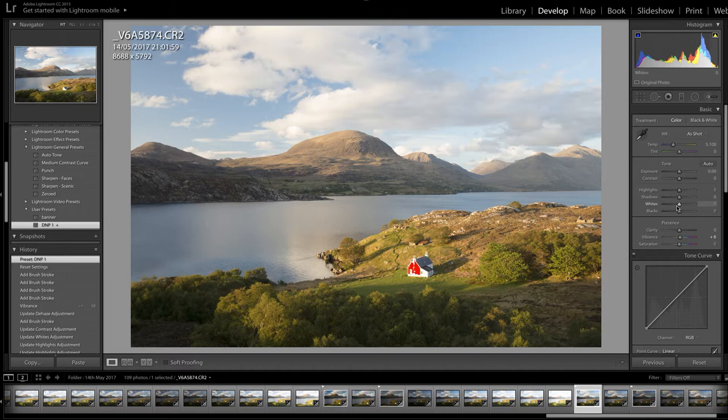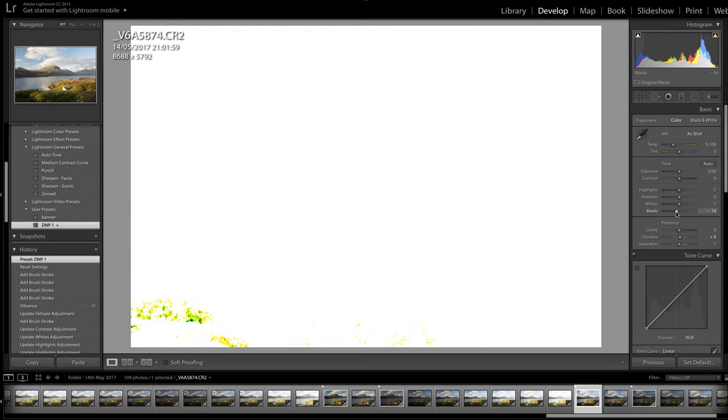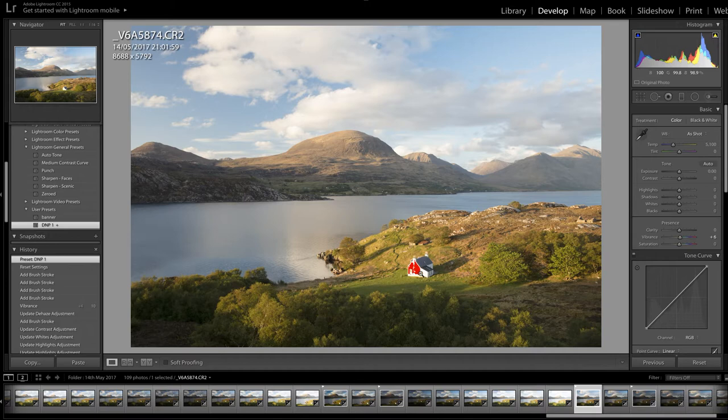There's a bit of clipping of the shadows and a bit of clipping of the highlights shown in the histogram. If I hold down my black slider and hold down the Alt key, we can see immediately where there's clipping of the shadows down in the bottom left of the image — the darkest part. And we can also see that screaming red highlight alert telling us there's clipping in that bright white cottage.